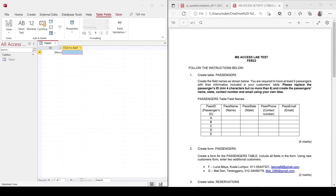Bismillahirrahmanirrahim. Assalamualaikum and greetings everyone. This video is prepared for the discussion of Microsoft Access lab test February 2022. Let's read the instruction together.